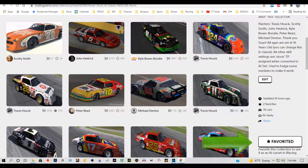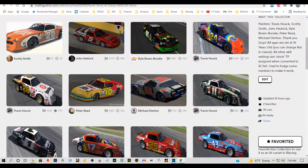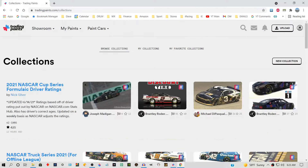Favorite the collection that you want to use as AI in iRacing. You can pick as many as you want — favorite those collections and then we will find them in the iRacing UI. You only access AI racing from the UI, not from the website.